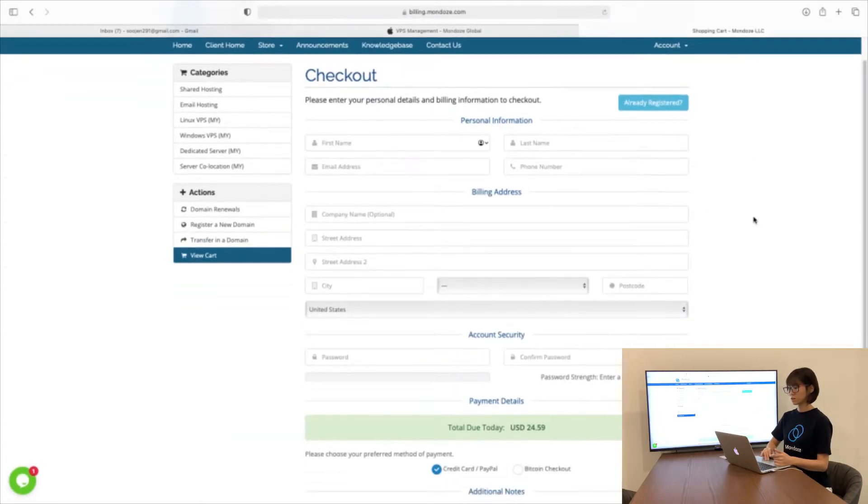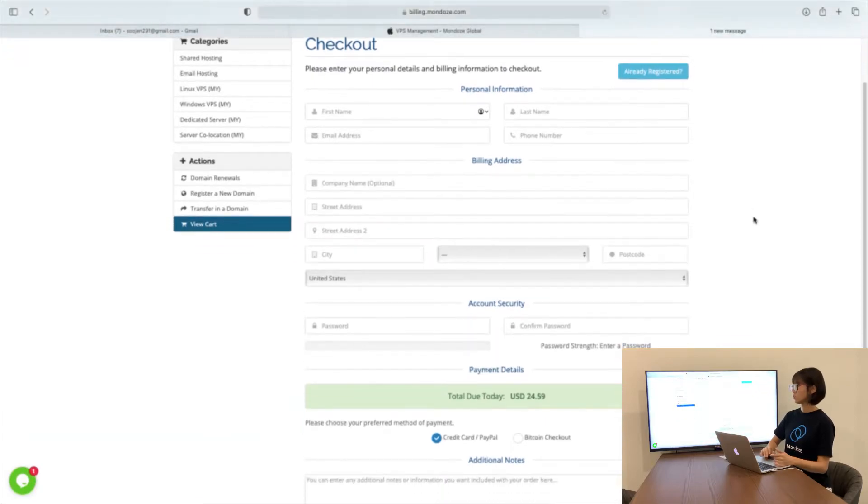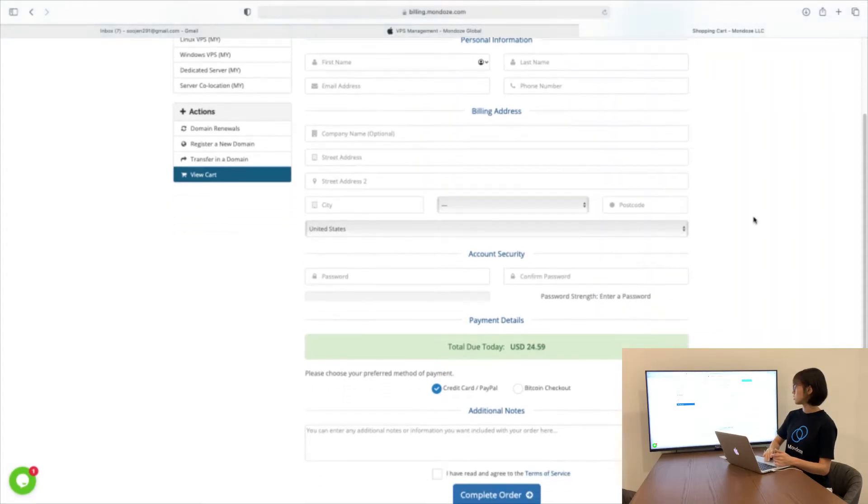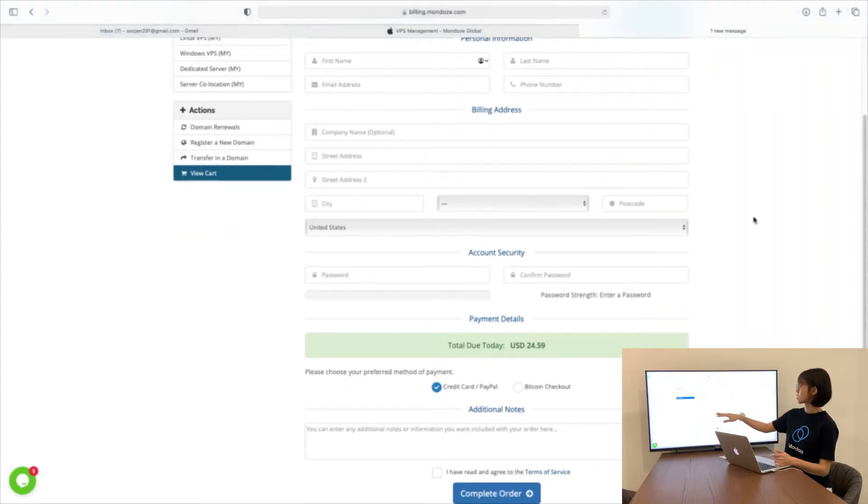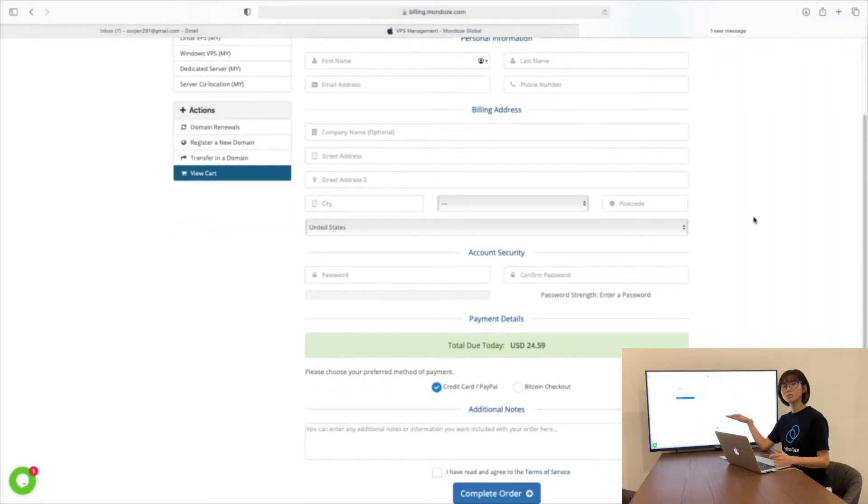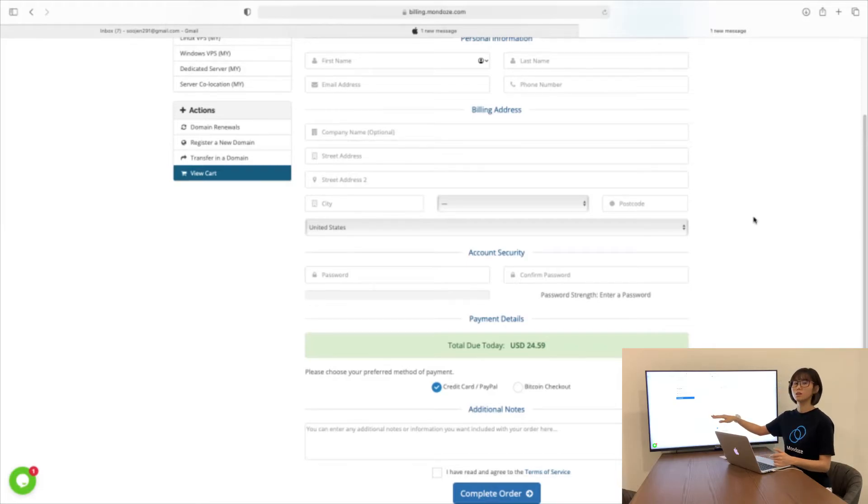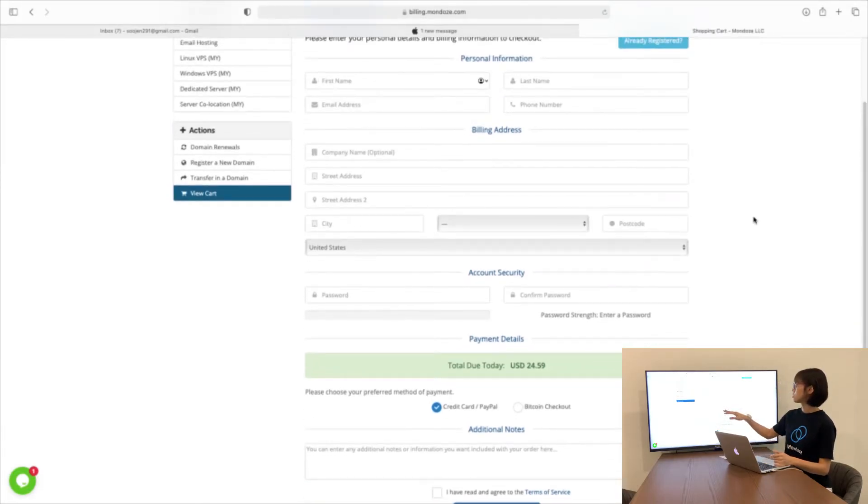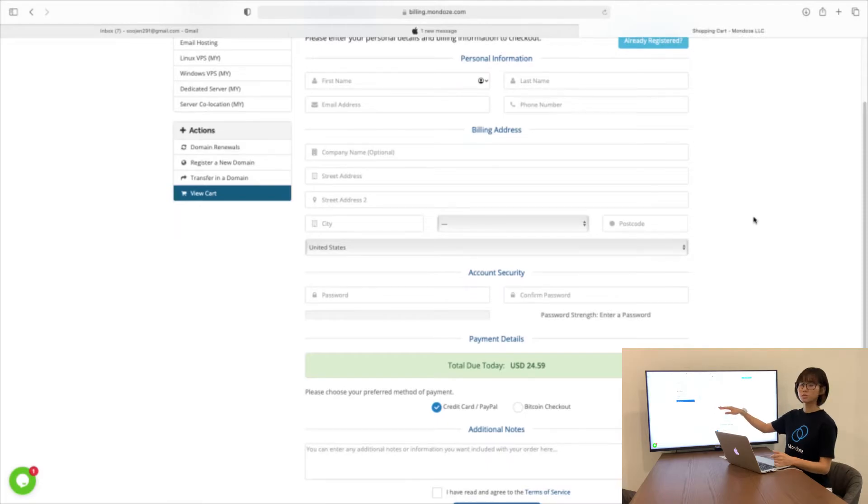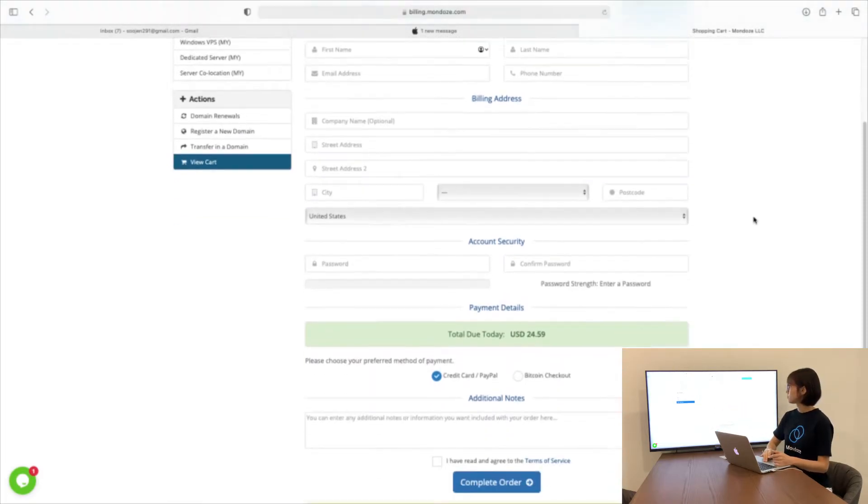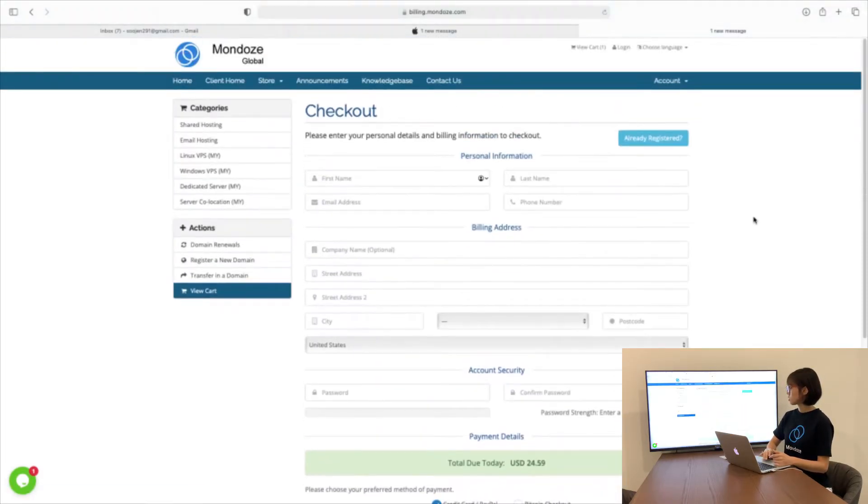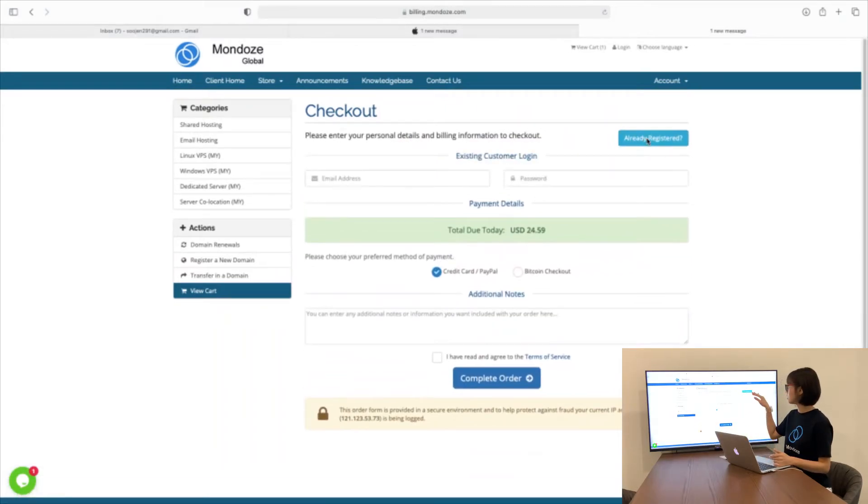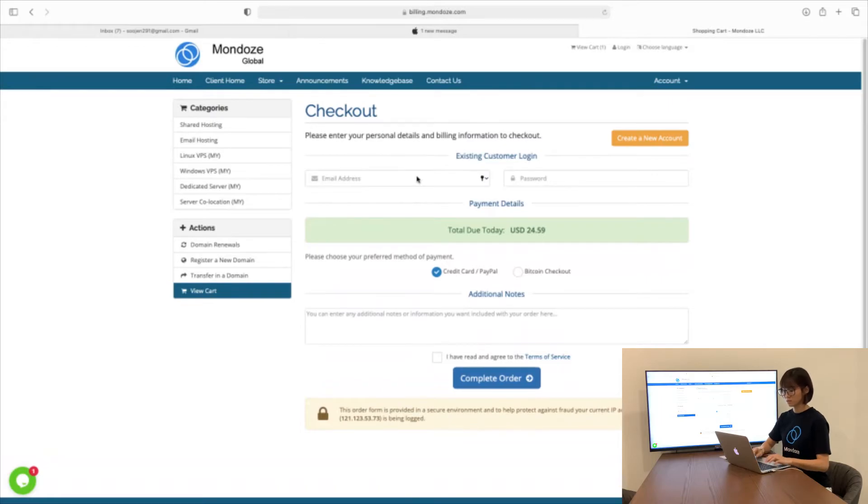Under the Checkout page, you need to fill in all the details from personal information to billing address and account security. Make sure the password that you set is alphanumeric and strong. For the billing address, you need to choose your country first before choosing the state. If you have an account already, just click already registered and fill in your email and password.